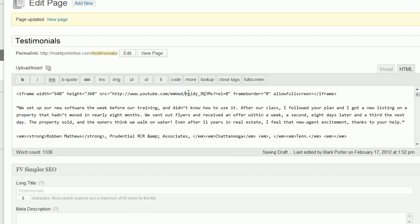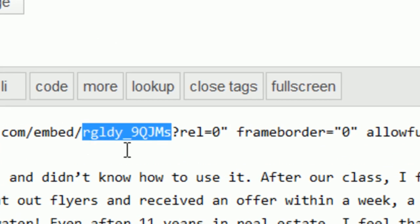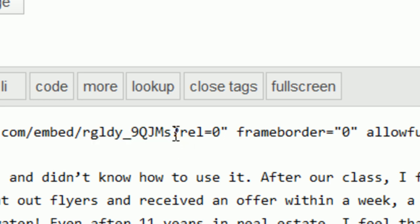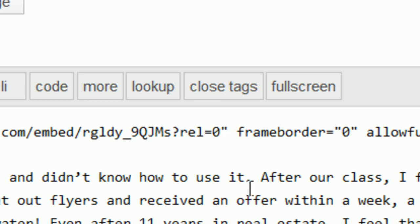Now we're going to locate the video ID number — in this case it's right here. Directly after the ID number, you're going to see question mark REL equals zero. That's the tag for what we discussed about not showing related videos, so that's the tag that makes sure that doesn't happen.